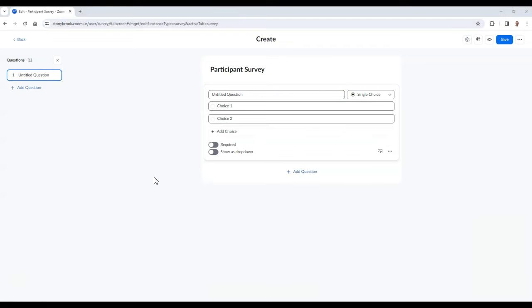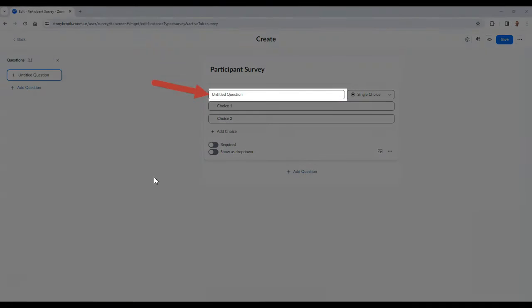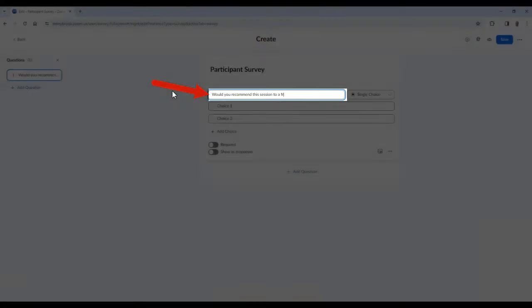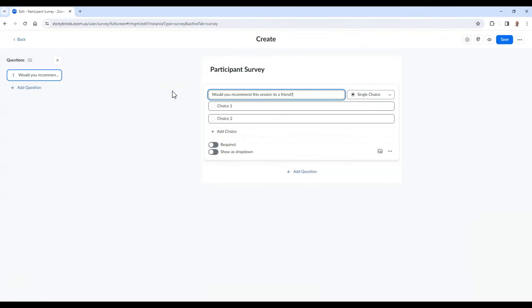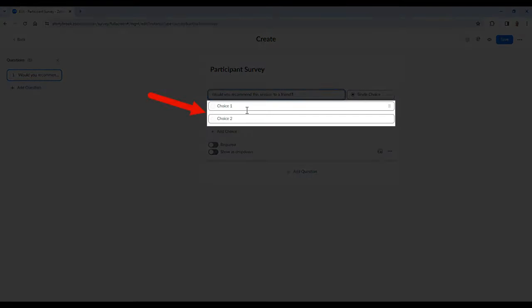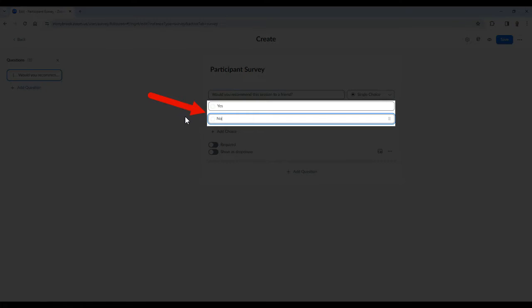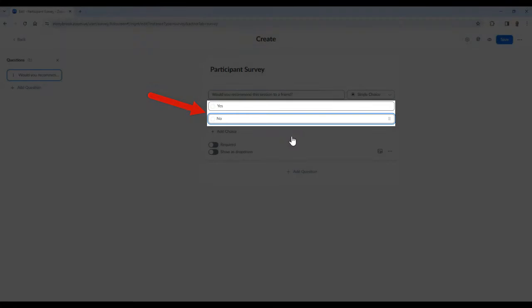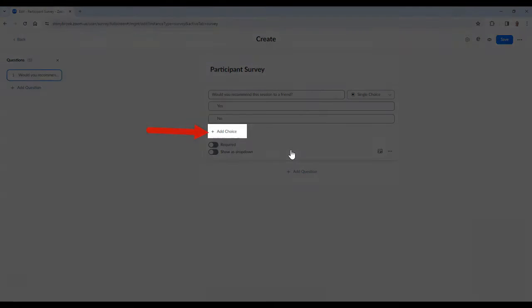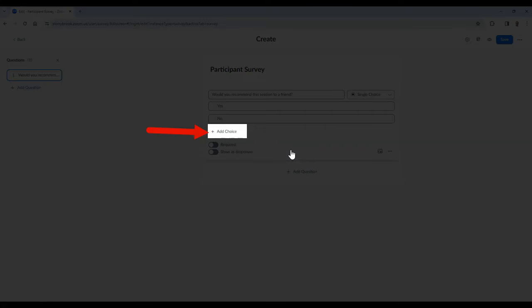Once you select your question type, you can type in your question and then the potential responses. For single choice, multiple choice, matching, and rank order questions, you can add additional options as well.